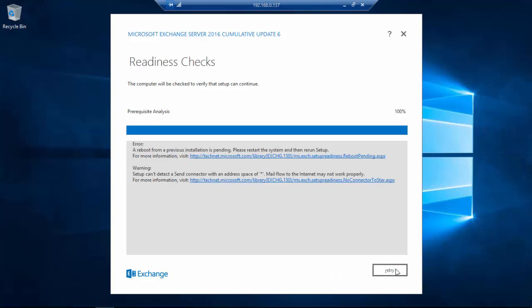As you can see, everything is much better than before and only one more reboot is required during this installation.